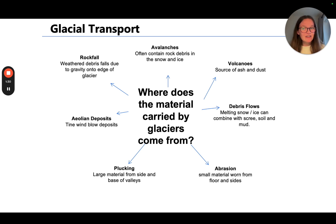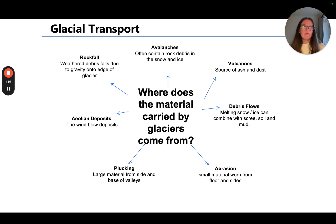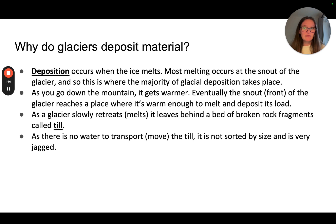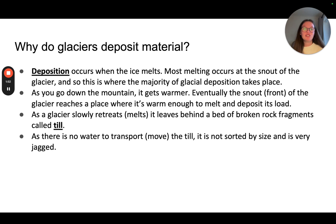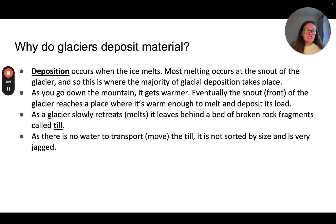Plucking definitely does, and so do aeolian deposits, which are deposits of material blown on by the wind. So, deposition: why do glaciers deposit material? Deposition occurs when ice melts. Most melting occurs at the snout — the very front of the glacier — and so this is where the majority of glacial deposition takes place. As you go down the mountain it gets warmer, and eventually the front or snout of the glacier reaches a place where it's warm enough to melt and deposit its load.